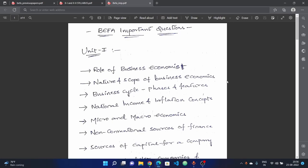Welcome to RajTech Renewative Channel. In this video, we will discuss the important questions for the 2-2 regular and supply exam on August 29th.